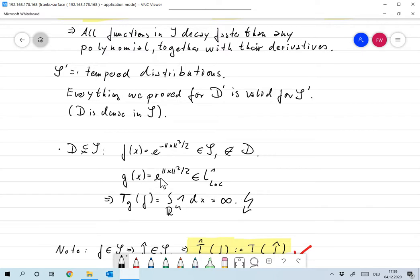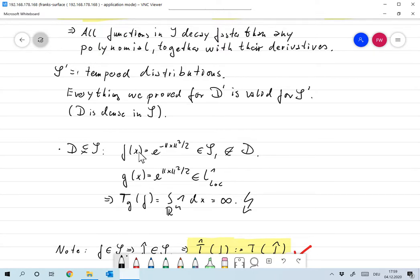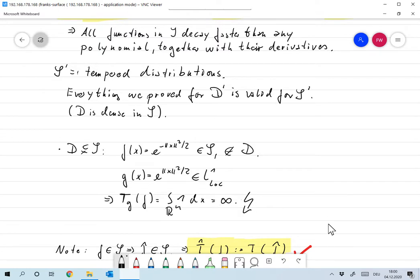Take, for example, the function G(x) = e^(||x||²/2). That's a function that grows exponentially. Nevertheless, it's an L1_loc function, so T_G is a valid distribution on D prime. But trying to evaluate it on a function of S gives us T_G(S) = integral over R^n of e^(||x||²) times e^(−||x||²) dx, which is the integral of 1, and that's infinity. That doesn't make sense.